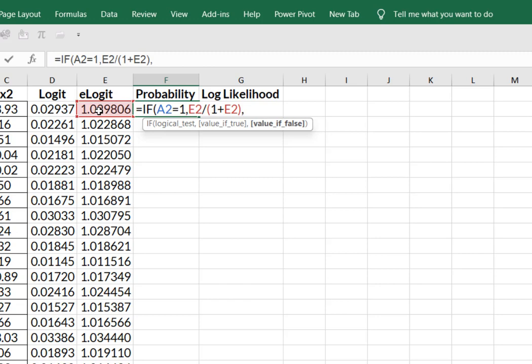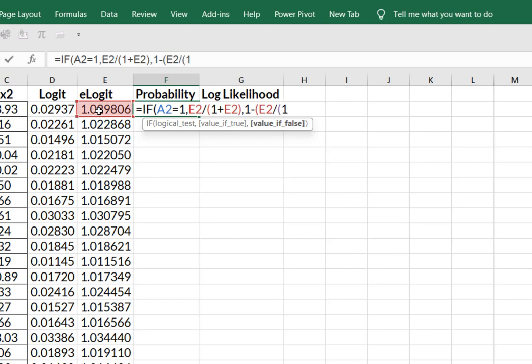Now I'm going to say comma, this is my false. If false, I'm going to take and say one minus, and then open your parentheses to say E2 divided by another parentheses, one plus E2, close.